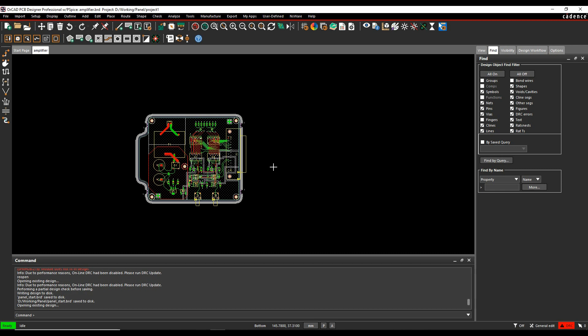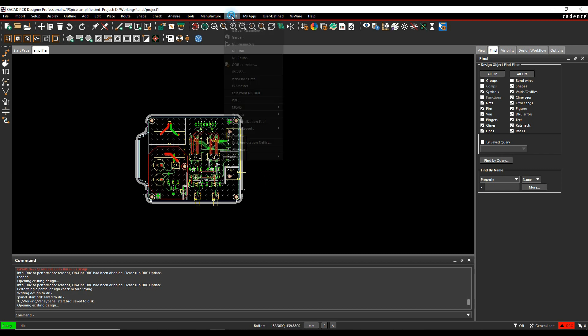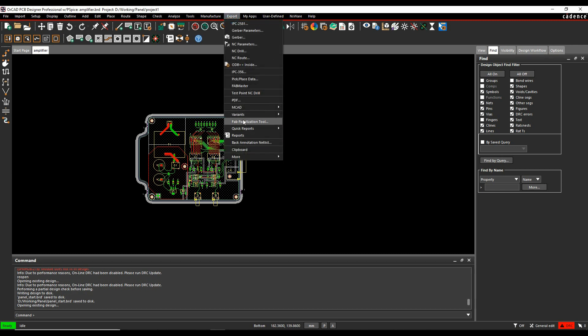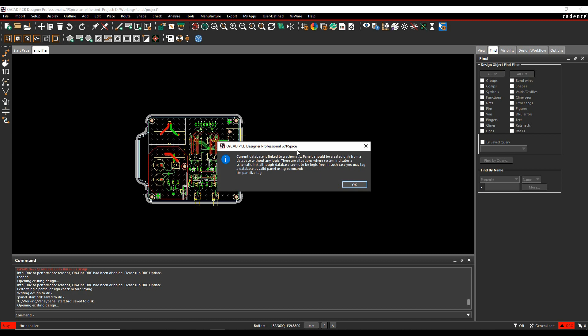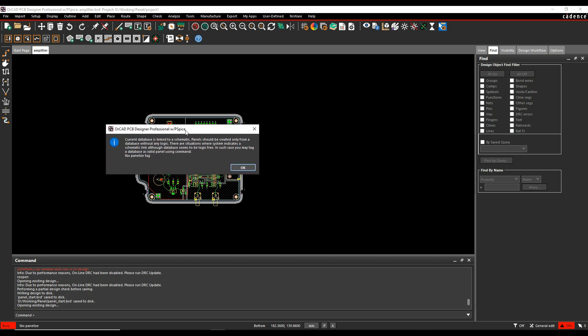So what we'll do is we'll go to the export and fab panelization tool. Now, this is quite a key part really. What this is saying is basically the current database is linked to a schematic. So this has obviously got a design sync or a netlist that's been imported into this design. What we're saying here is that the panels must be created from a database without any logic. So you need to just make sure that you start a blank board that hasn't got a netlist imported or a design synced and then you can use this panelization tool.